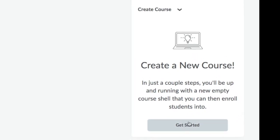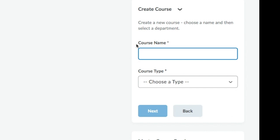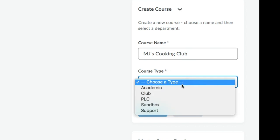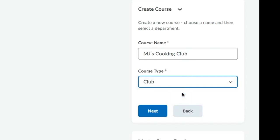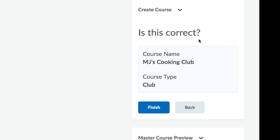You will be able to click on Get Started, choose a course name, choose a course type, click on Next. It will confirm your course name and your course type. Simply click on Finish.